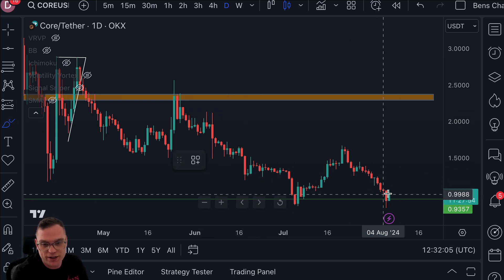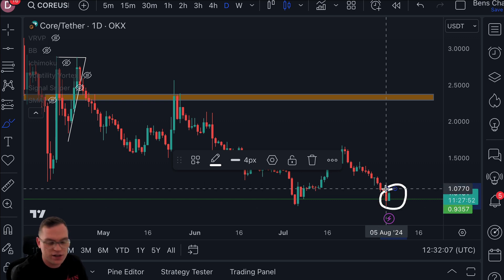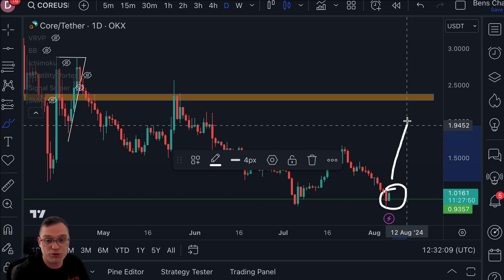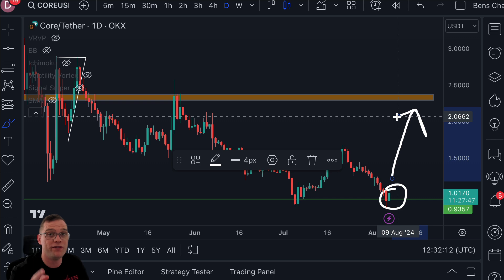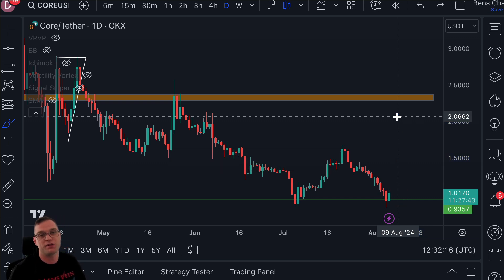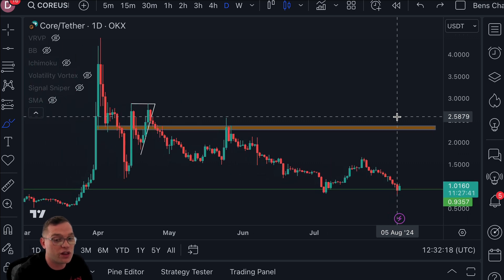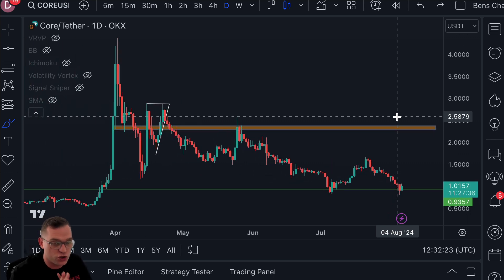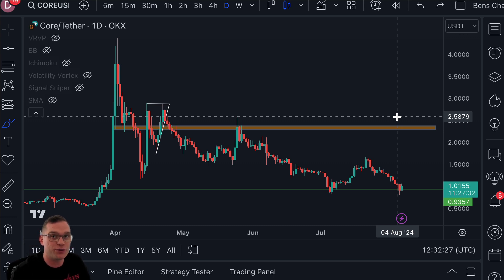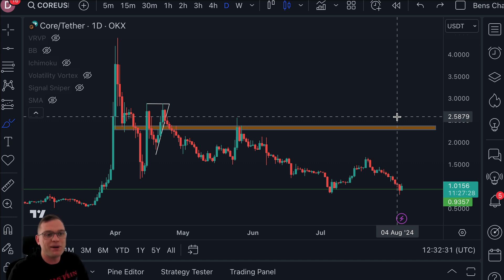The question is: are we going to bounce to the upside and retest this crucial level of resistance — which was previously support in my last video — or are we going to fall through and see that minus 60% to its all-time low? I don't think by any stretch that this project is done; I think there are promising things to come with Core. But we must never underestimate the Bitcoin price and other fundamental events that could affect price.